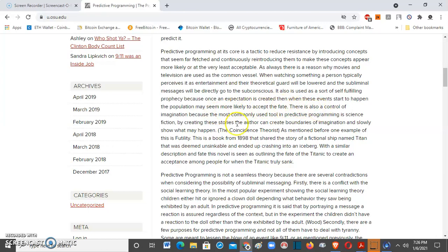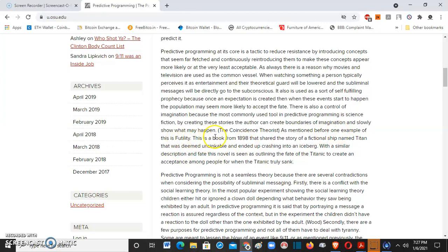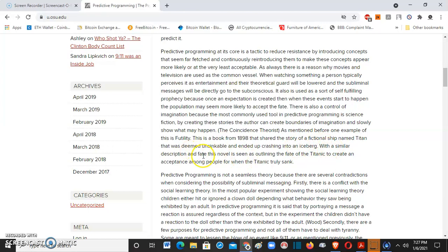There is also a control of imagination because the most commonly used tool in predictive programming is science fiction. By creating these stories, the author can create boundaries of imagination and slowly show what may happen. As mentioned before, one example of this is Futility. This is a book from 1898 that shared the story of a fictional ship named Titan that was deemed unsinkable and ended up crashing into an iceberg with a similar description and fate. This novel is seen as outlining the fate of the Titanic, creating an acceptance among people for when the Titanic truly sunk.